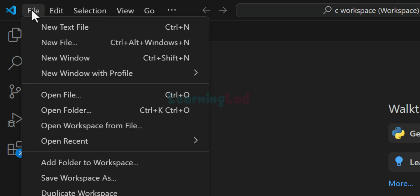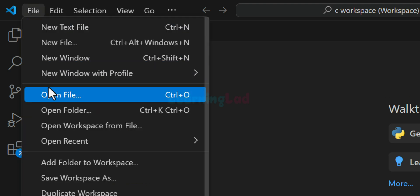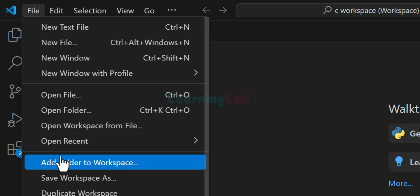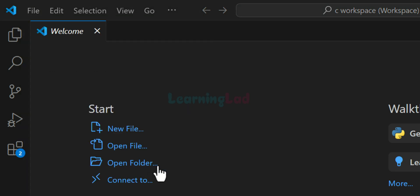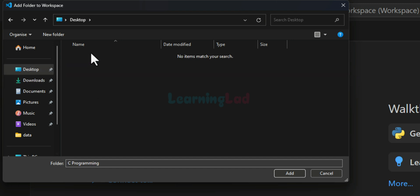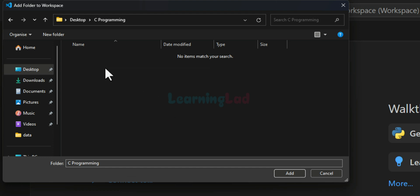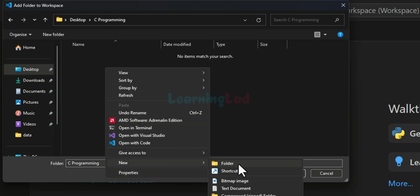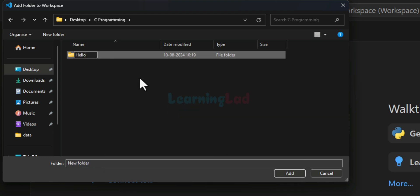And then I will go to add folder to workspace. And now I will go to the location where I have saved my workspace. If you remember, desktop C programming and here I will create a new folder. The folder name which will tell us what type of project it is. So here I will call it as hello and then I will click on this add.